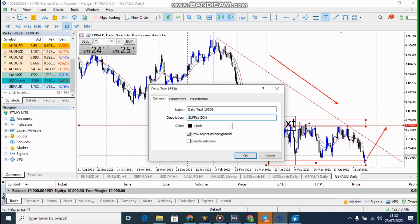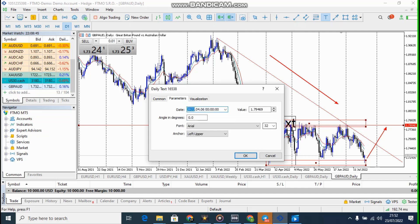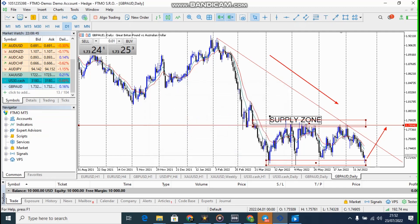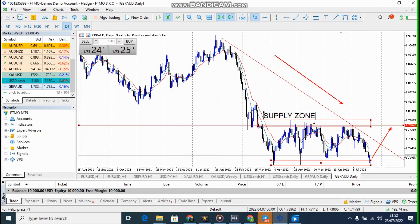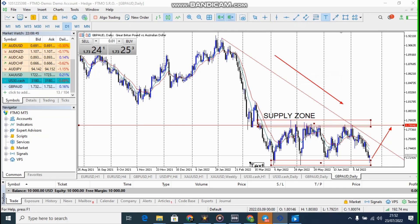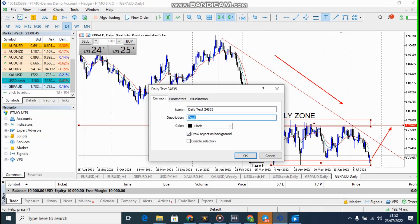I like to put the name on the zones. Let me reduce the font size to 18 — something like this. So we have the supply zone here and here we have the demand zone.